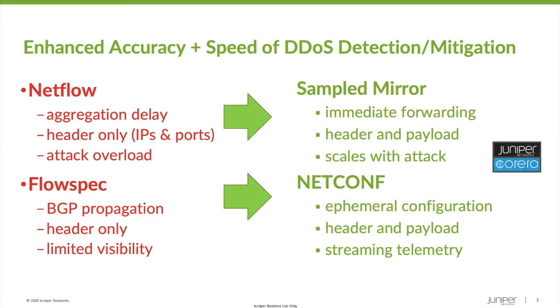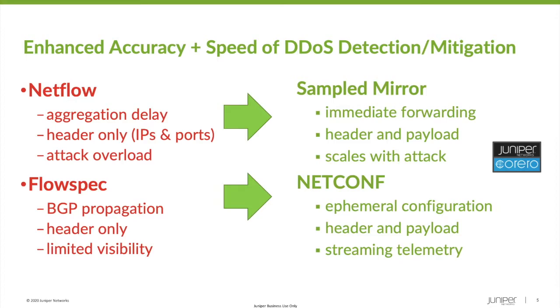Flow spec and scrubbing centers, in turn, suffer from this lack of information when mitigating an attack. Even if more information is available, flow spec can only implement layer 3 filters, and most scrubbing centers only analyze header information. Simply put, if NetFlow is the garbage in, then the mitigation filters that are implemented by these mitigation tools are the garbage out.